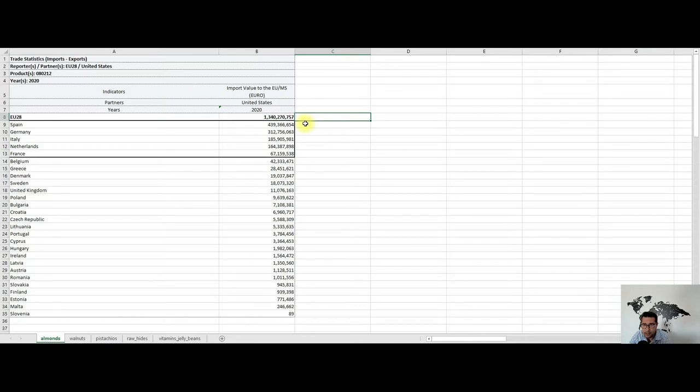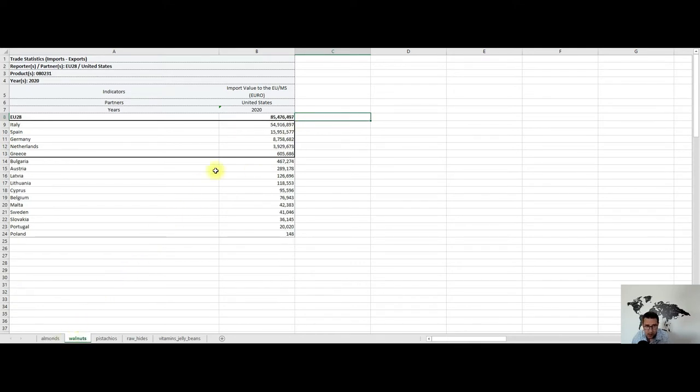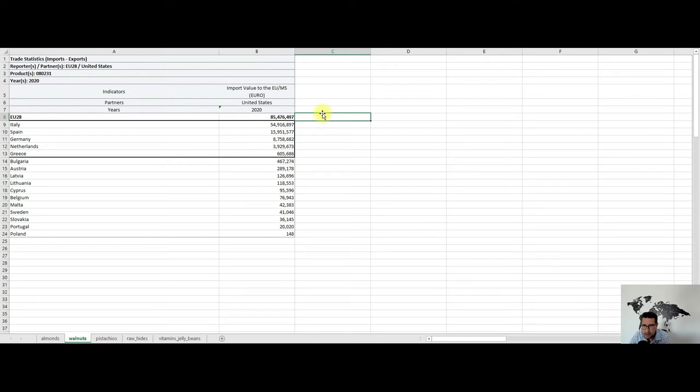The second product is walnuts, and here we see that the volumes are a little slower compared with almonds, especially because there are other big exporters like Chile, Australia, and Argentina who can deliver quality walnuts also. Here the walnuts have again a clear destination to be put for sale in the supermarkets.